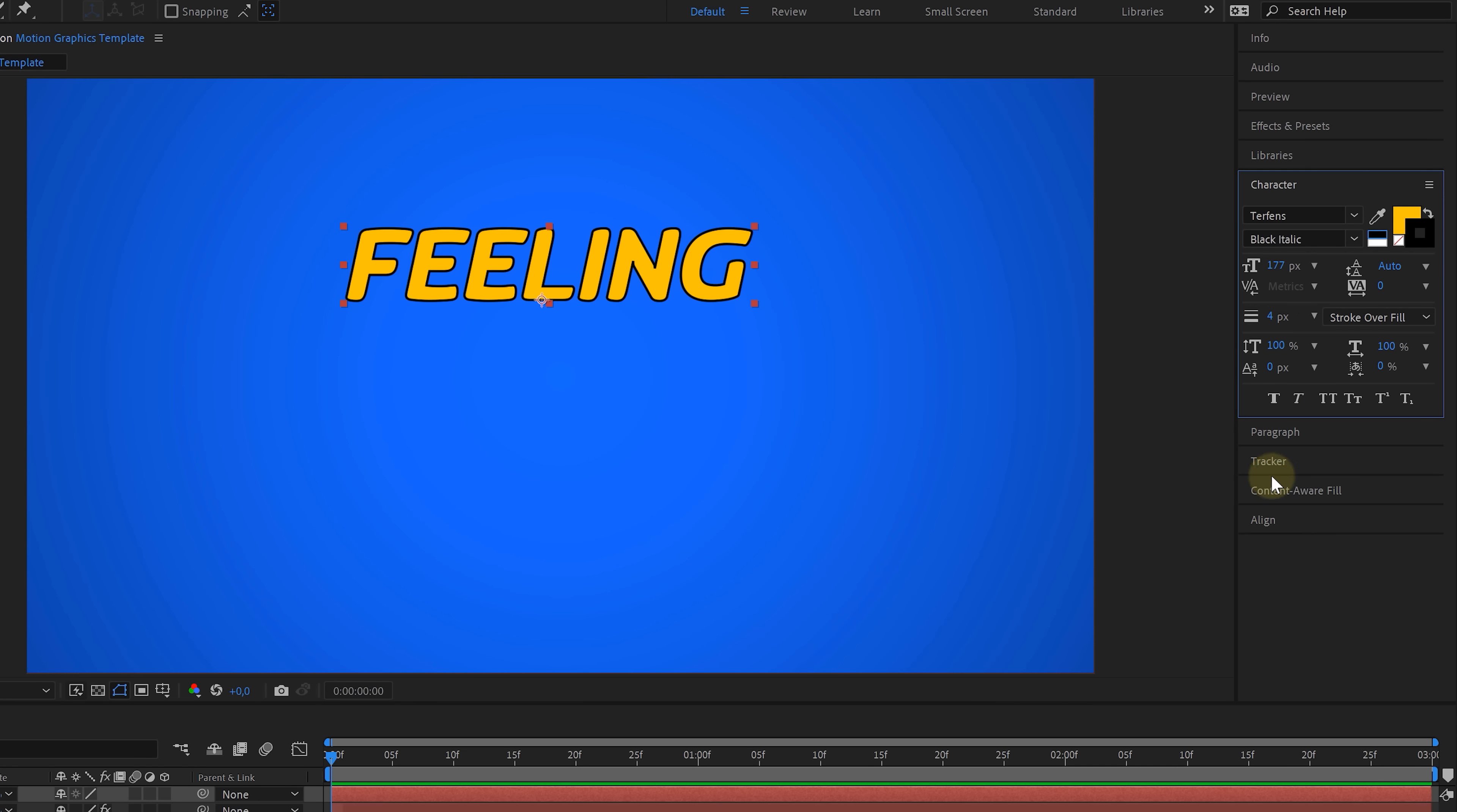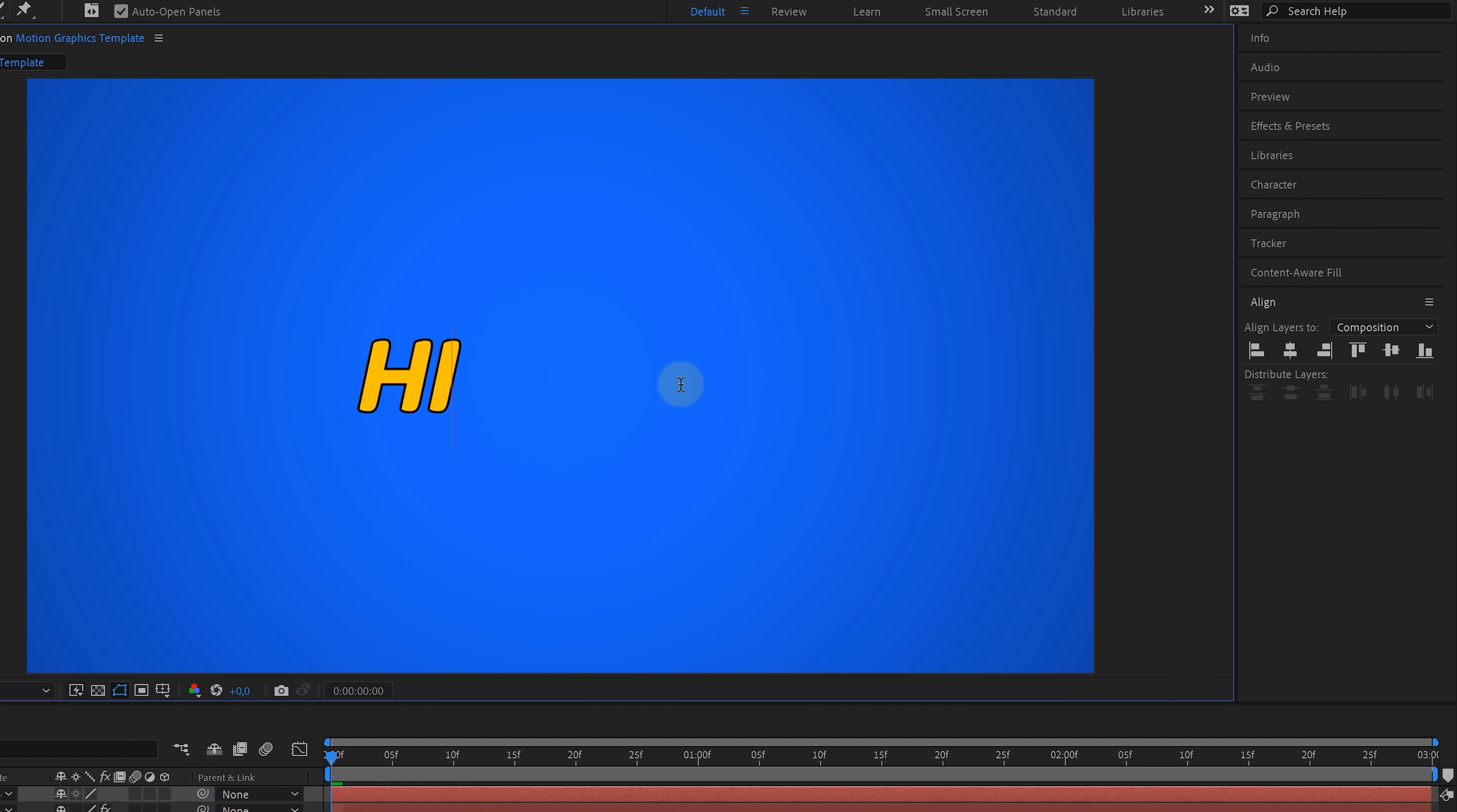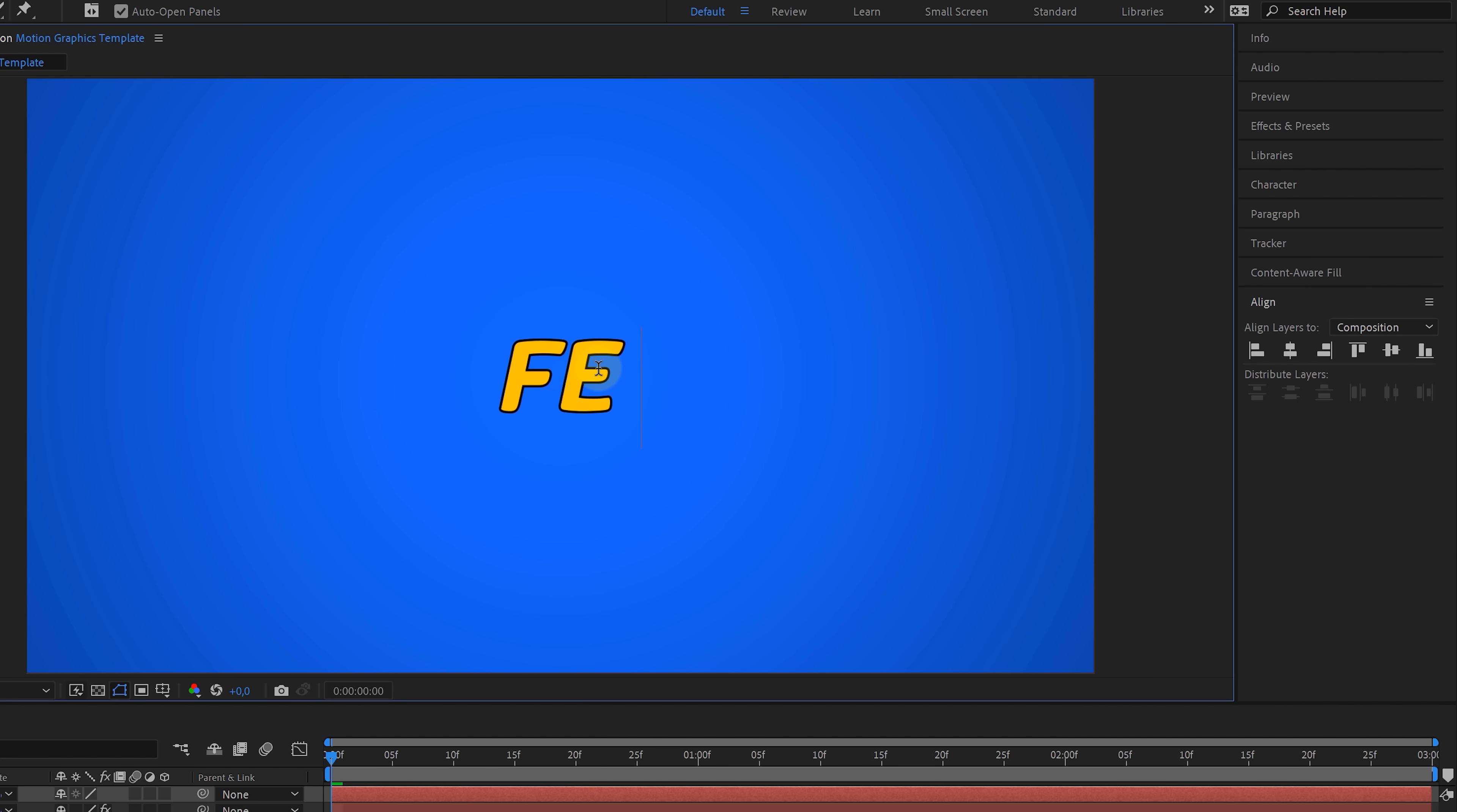Now, since we're designing a template, we need to keep in mind that users can change the text. Now, imagine that we want to align the text in the middle, which we can do with the align window. Now, if we were to change the text to, let's say, high, that text doesn't sit in the middle anymore. So we have to go over to the paragraph window and from there center the text and then go back to the align window and then align the text to the middle of the comp. And now if I change the text back to feeling, it's going to stay in the center. So that's always something to think about when creating animated templates.